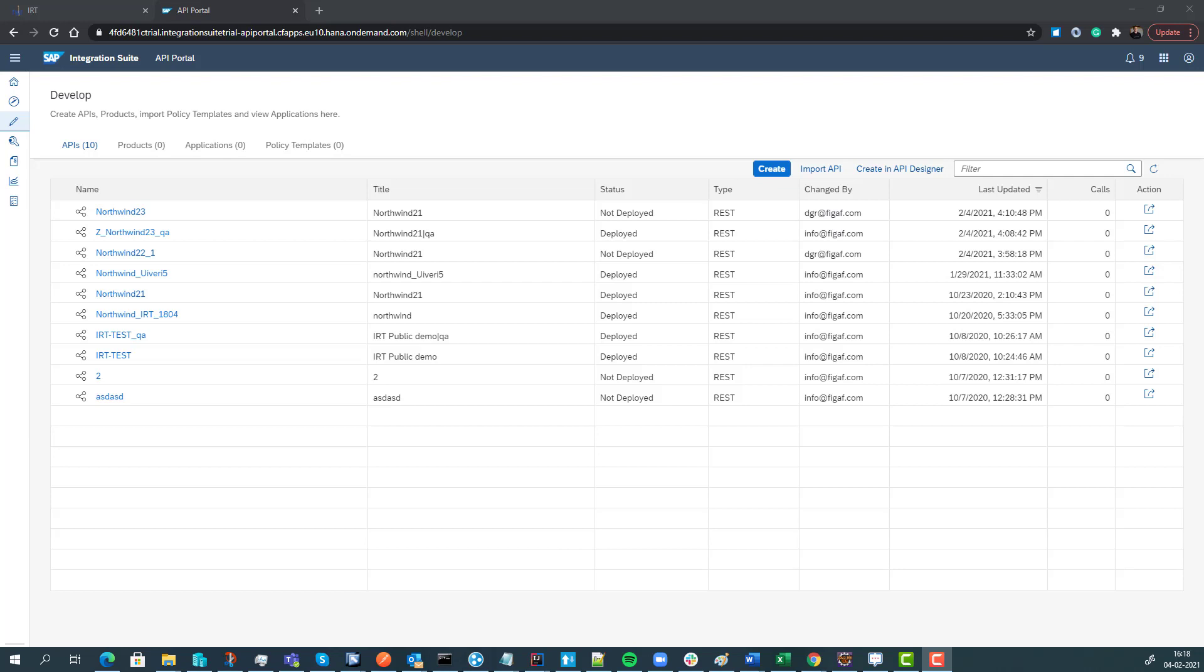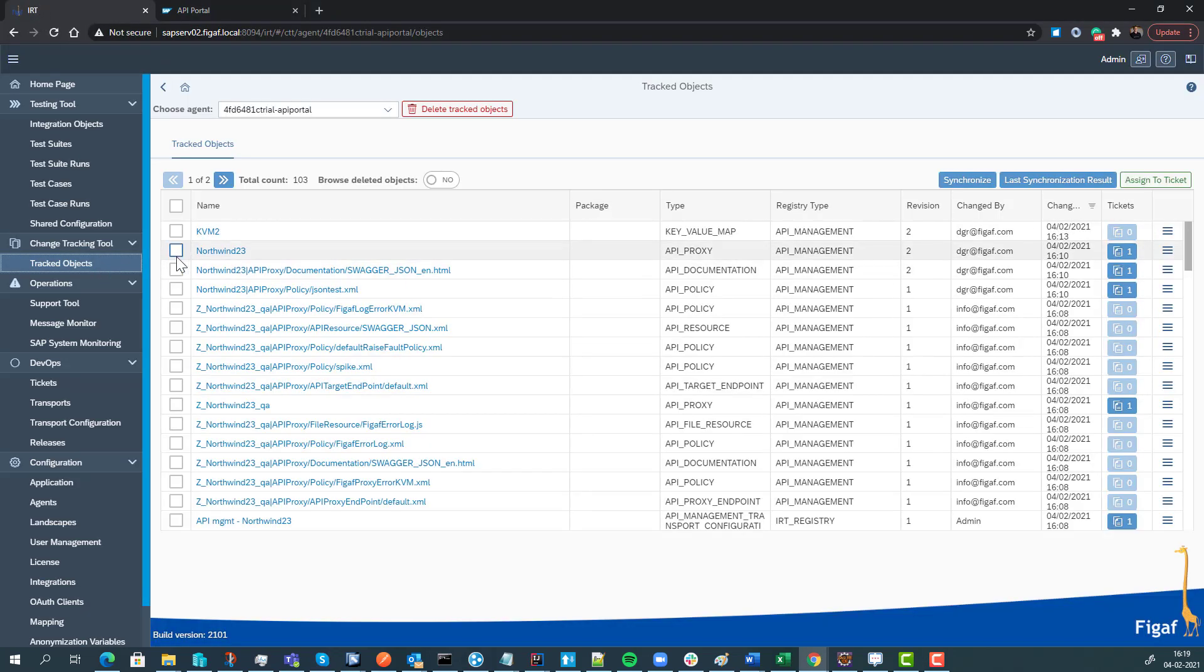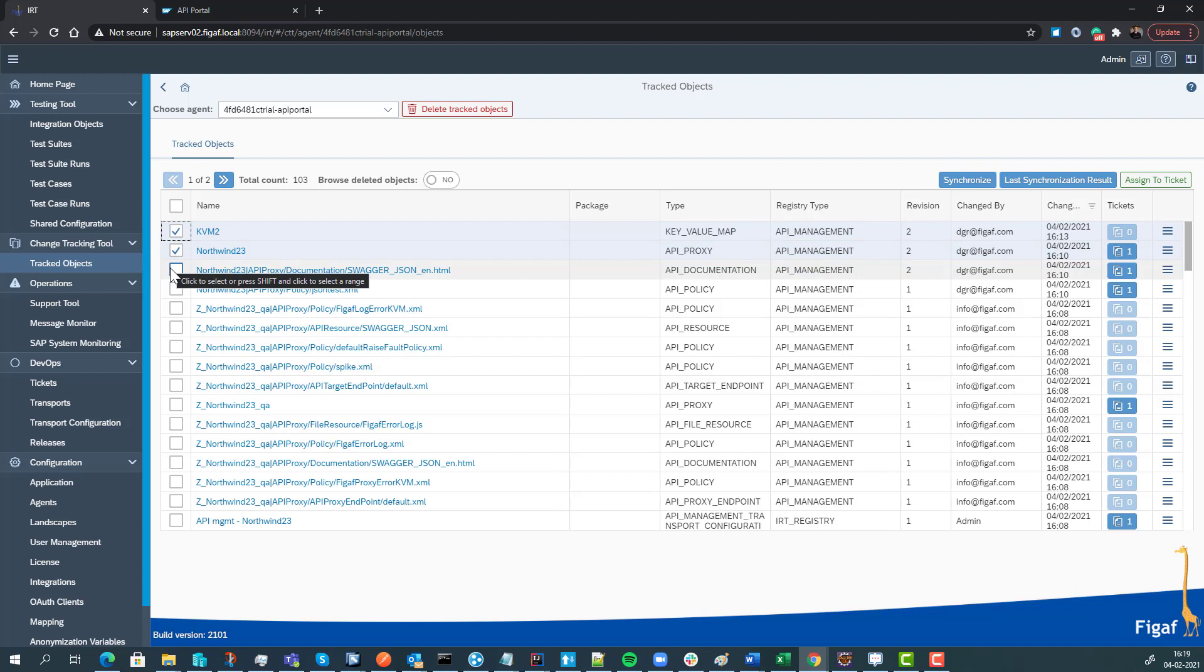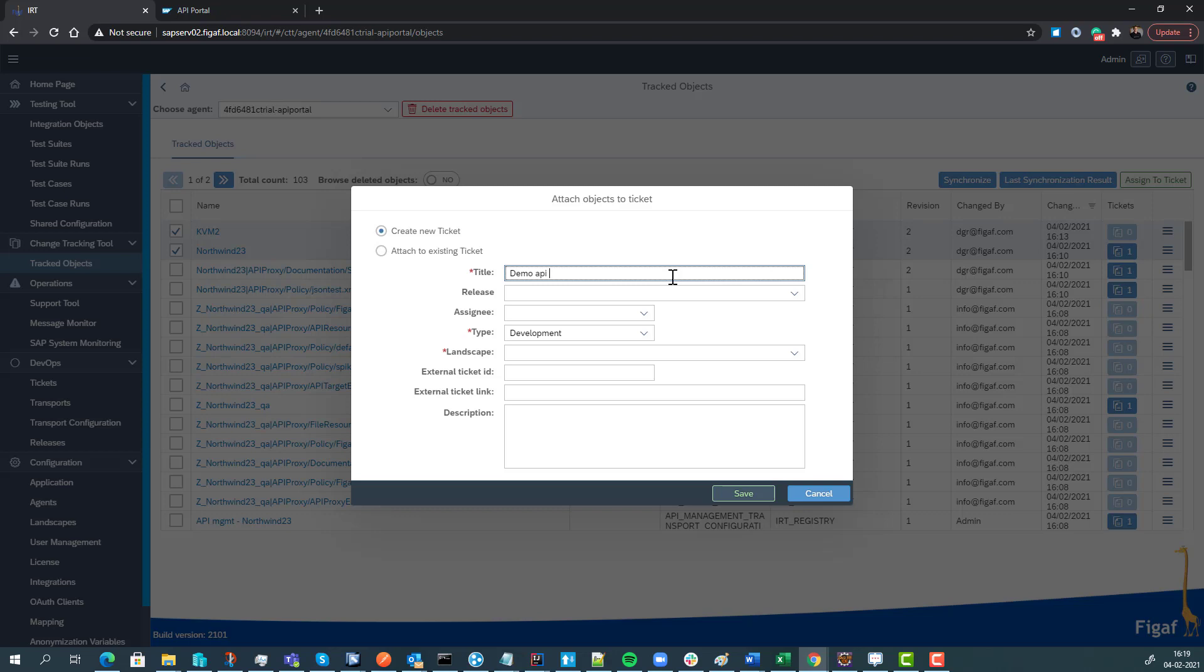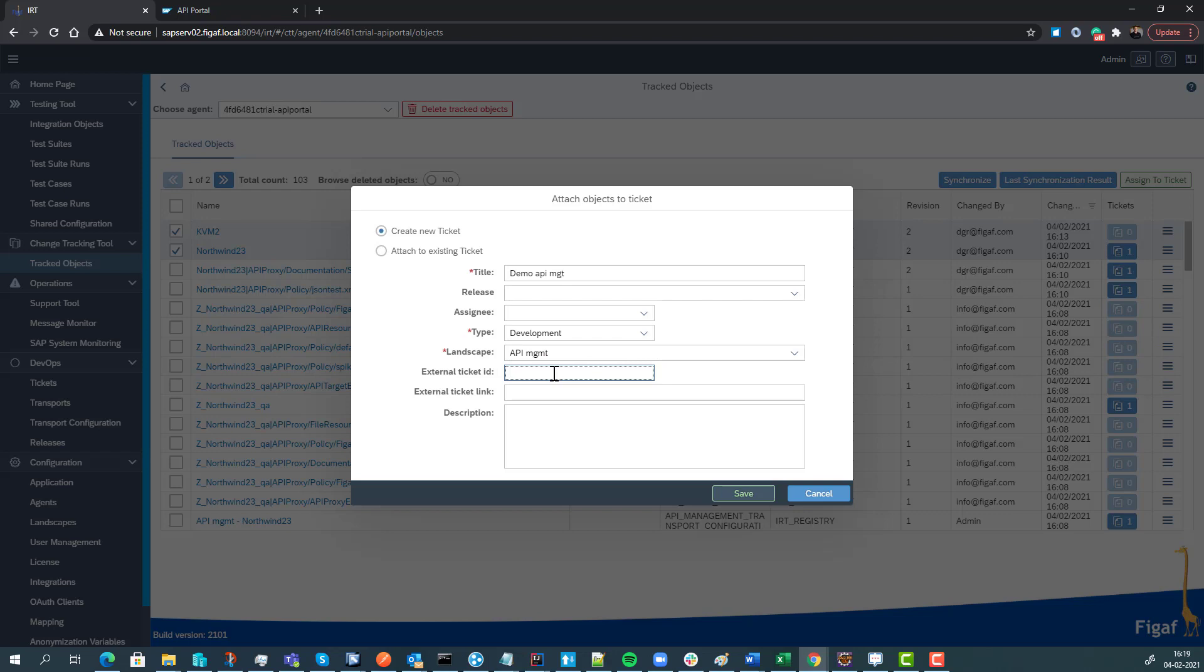Here I have an API proxy I've created and I also have a KVM. These are the two values that I have here. What we can do is create a transport with this information, so we will add it to a ticket. It's a ticket for a service now number.